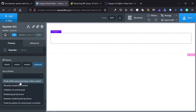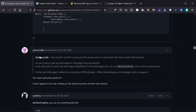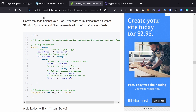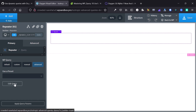These presets are very important because each one is an example of a dynamic query that couldn't be built before without the old hack method. For instance, 'posts of the same post type as current' requires dynamically figuring out what the post type is and populating that into the query. 'All posts except the current' means dynamically getting the current post ID and excluding it. 'Related posts by terms' requires dynamically figuring out which terms are associated with the specific post and populating those terms into the query.